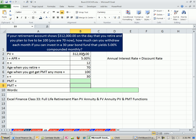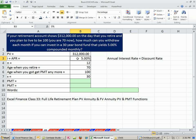But in this one, we know the amount — we're at retirement, we have this much. And you're like, well, how much money should I withdraw each period? We're going to assume a conservative interest rate of 5%, compounded 12 times a year. We're 70, and we are going to live to be 100, so we have 30 years left.